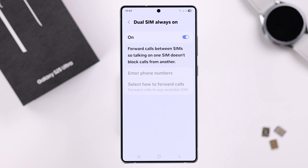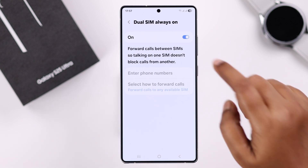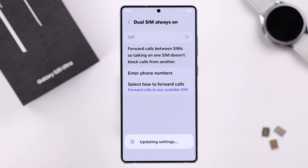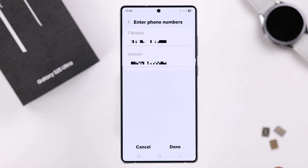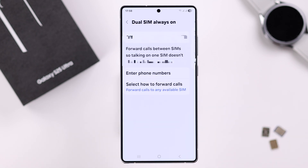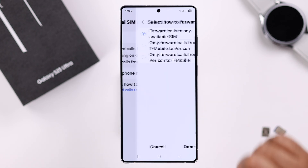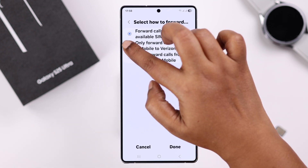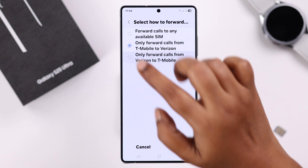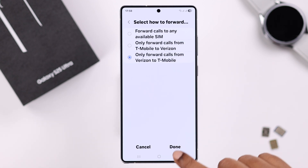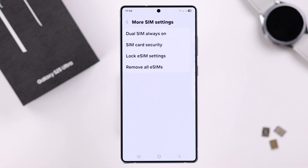If you want to select another number for call forwarding to a different device, you can turn it off first and then enter your phone number. You can also select how or when to forward your calls. Press Done when you're finished.